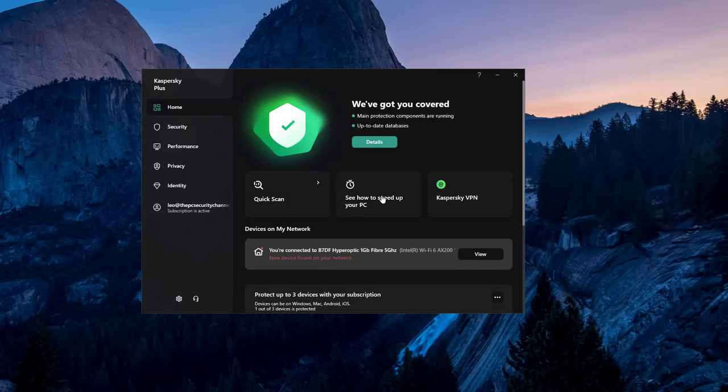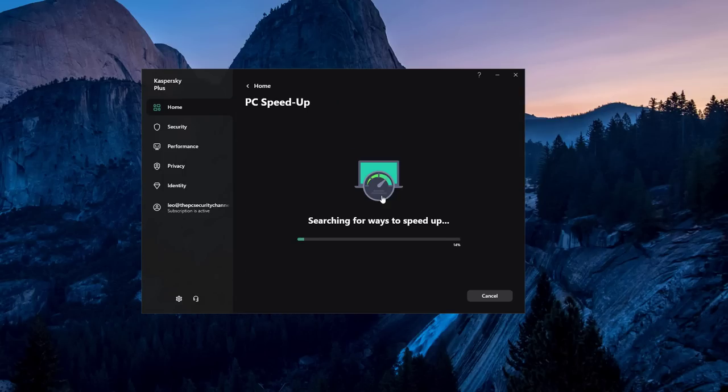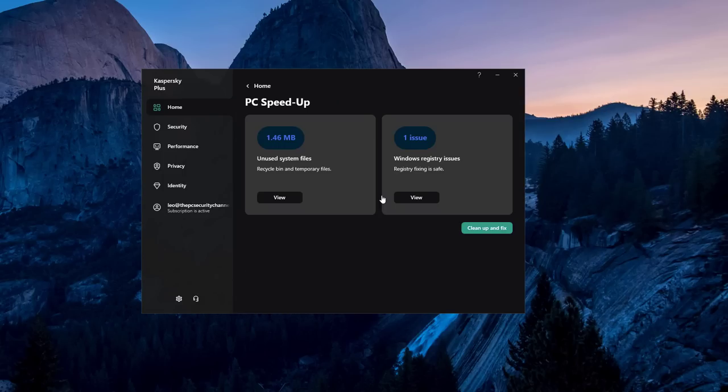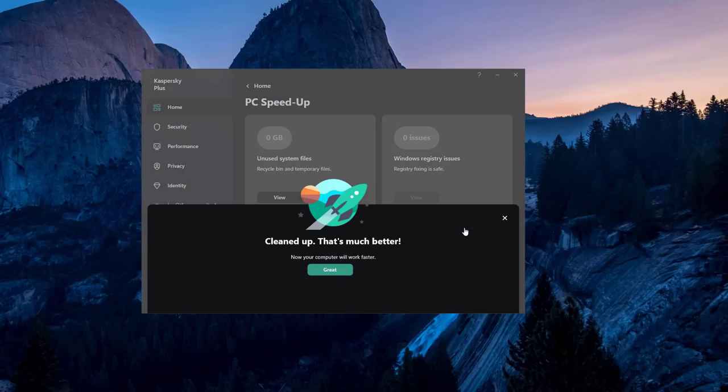Now if we click on the second option, PC speed up, it's going to search for temporary files, Windows registry issues, and you can actually clean them up with just a click. It's not very detailed but a quick and easy way to remove temp files. I think that's useful.